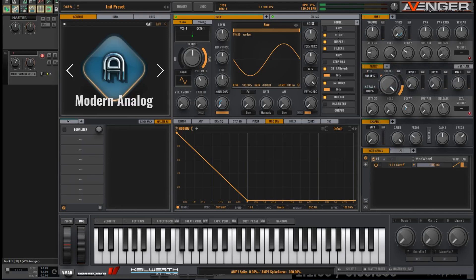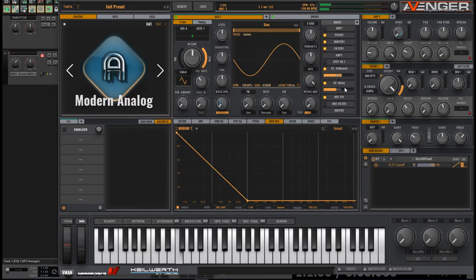So now we have this sound. Let's increase the reverb and the delay so the sound has got a bit of a tail to it.